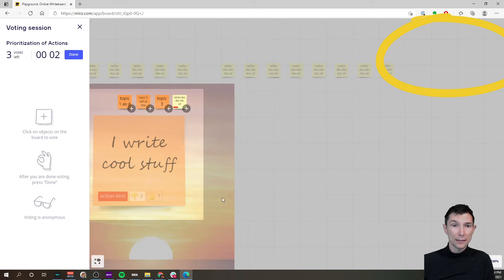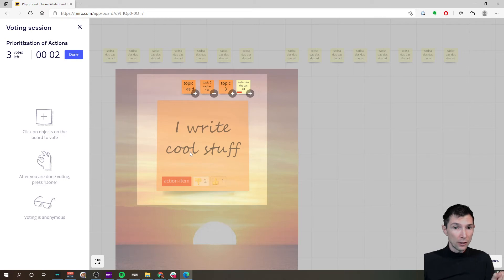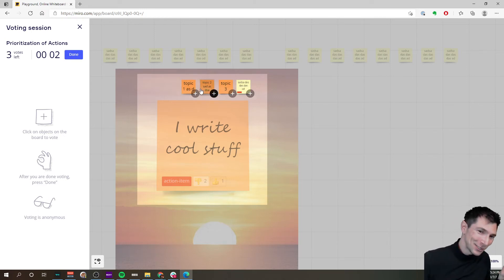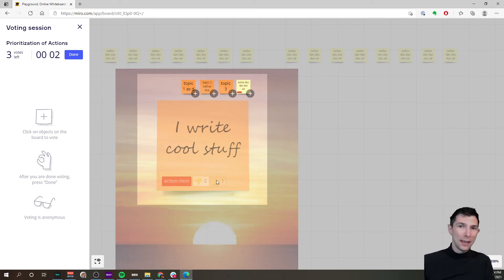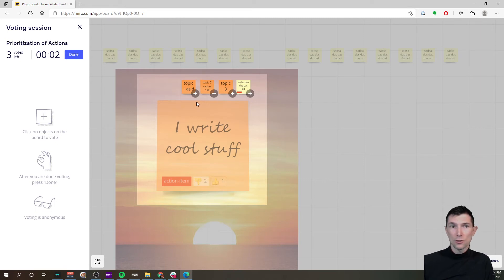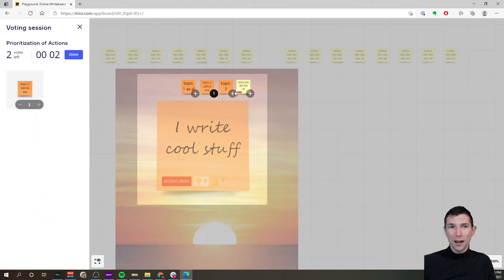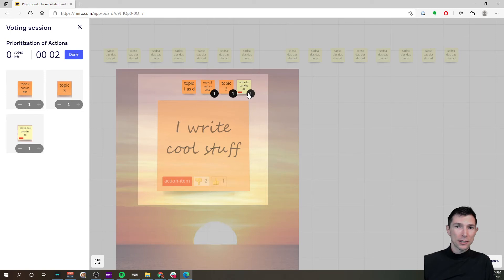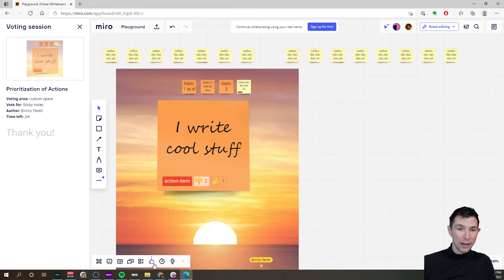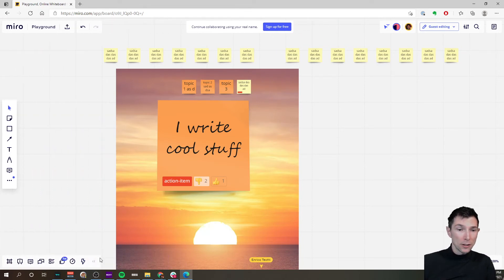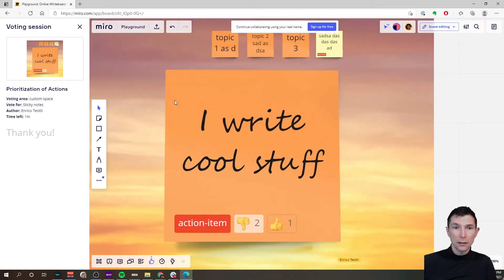This will highlight the space where you can vote. First weird thing: only the small post-its are votable, so this is a bug and it kind of sucks, but it is what it is. Just be prepared sometimes stuff like this happens. I don't know why the large post-it is not votable, but yeah, let's just carry on with the voting session. Let's click done. There is, looks like there is more time left. If you change your mind you can go back.